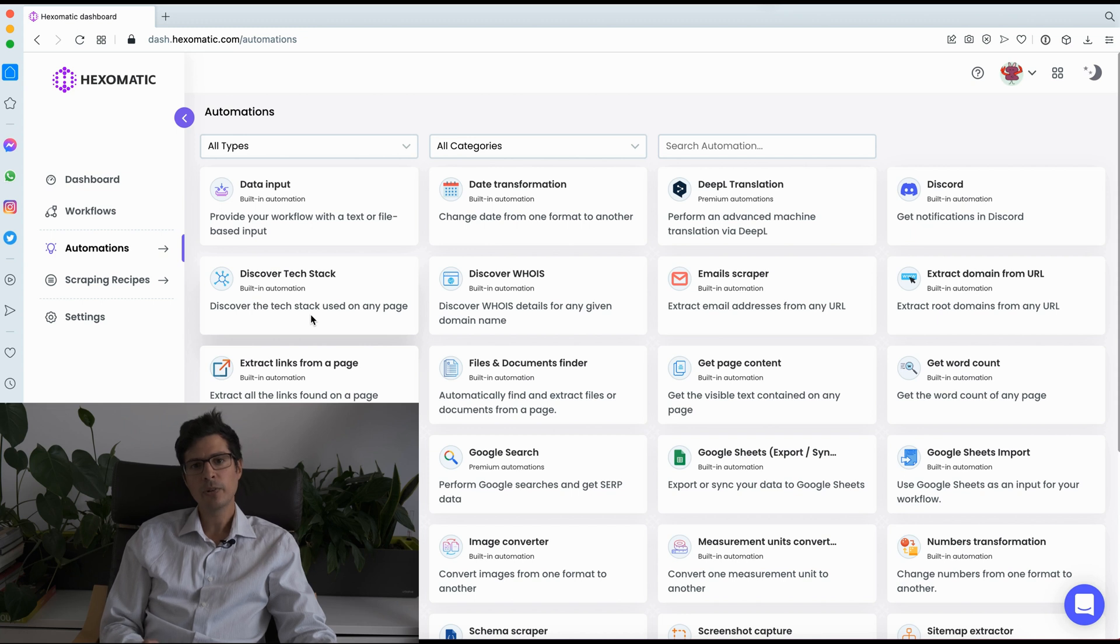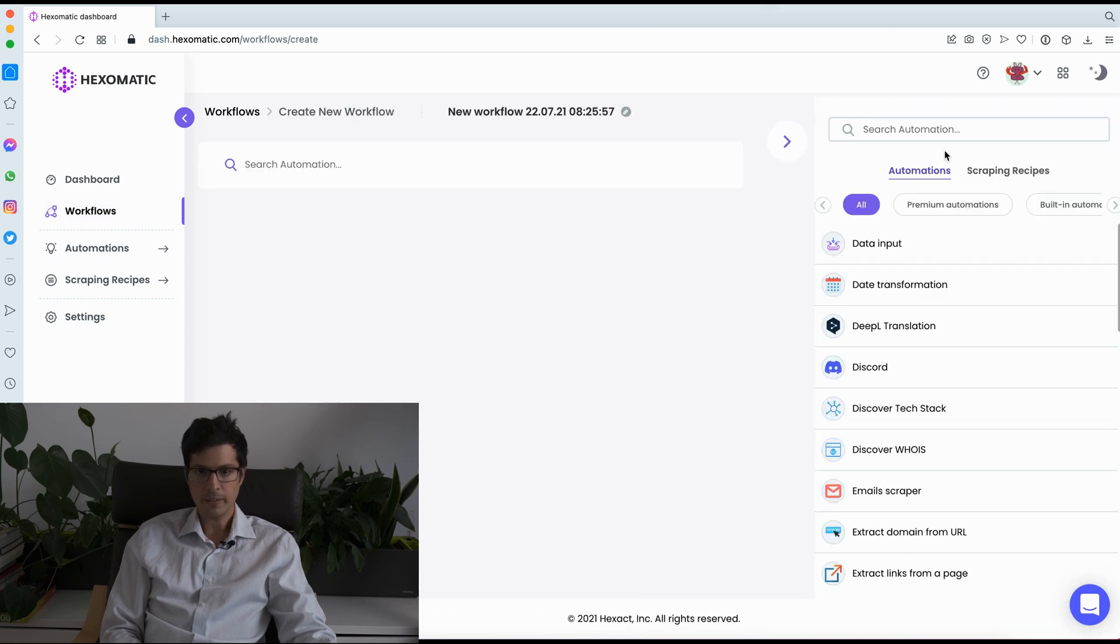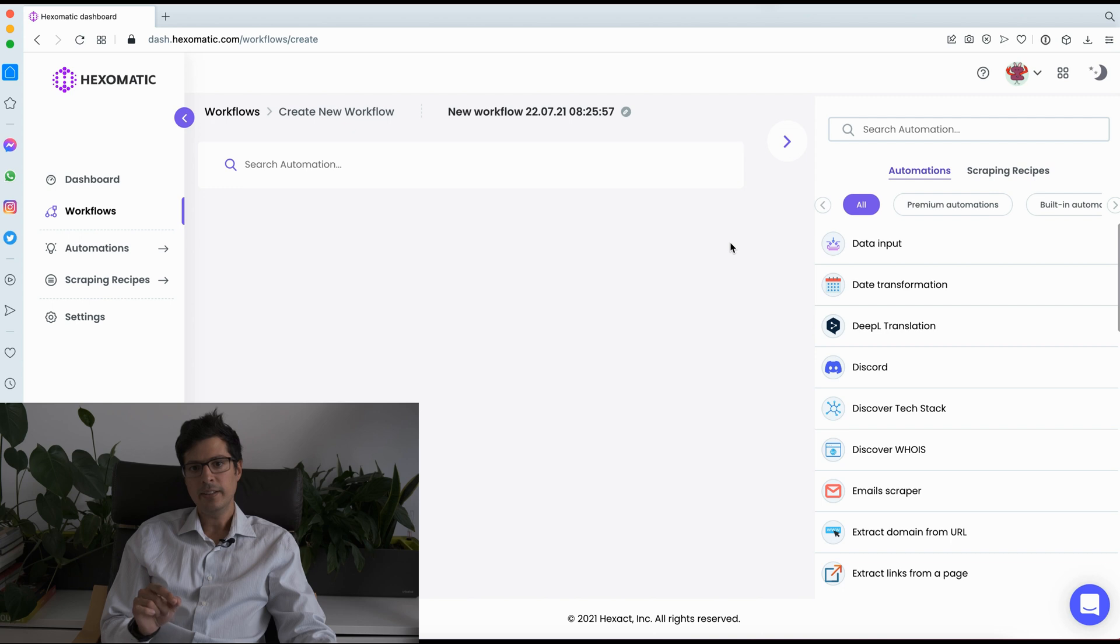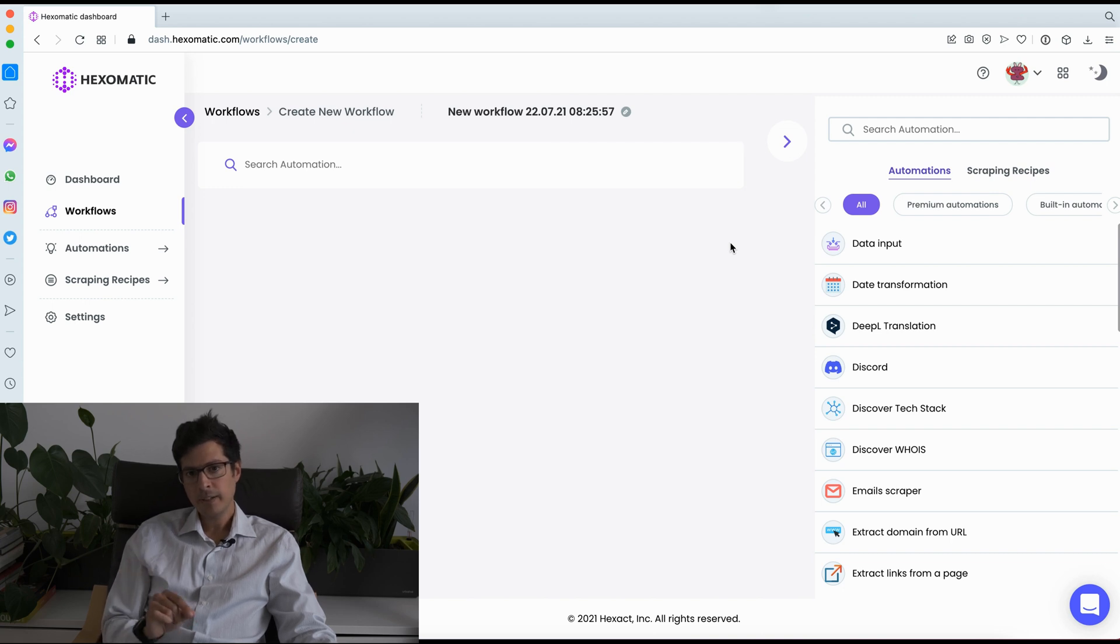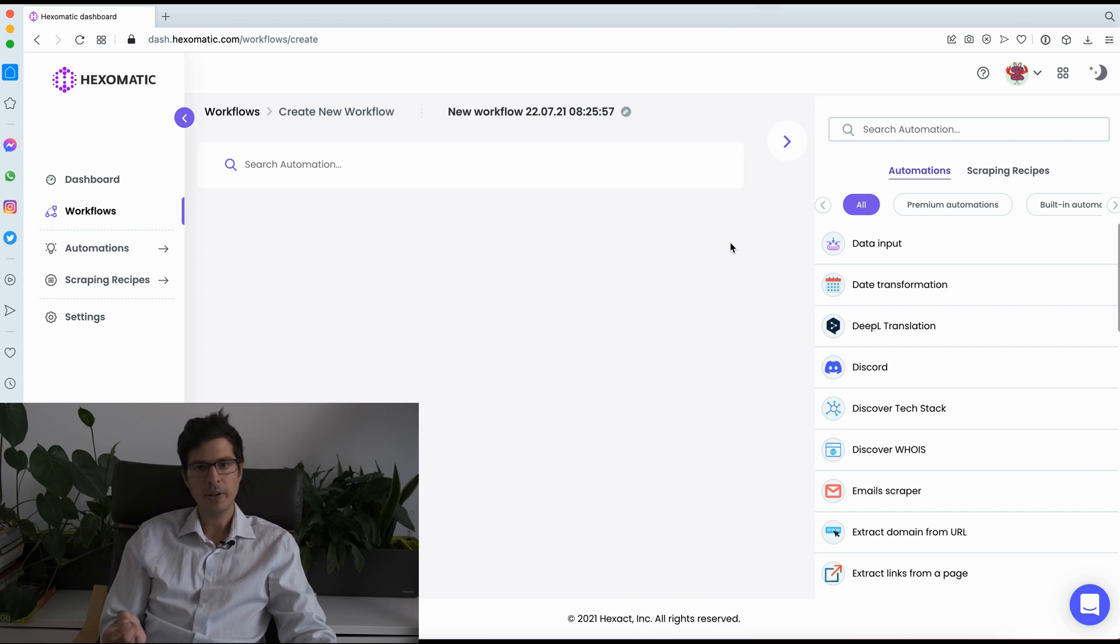To run an automation, simply create a new workflow. I'm just going to create a new workflow here. And this is a game changer. You can combine scraping recipes and automations to create your work, to automate your work on autopilot, running your workflow when needed or on a schedule.